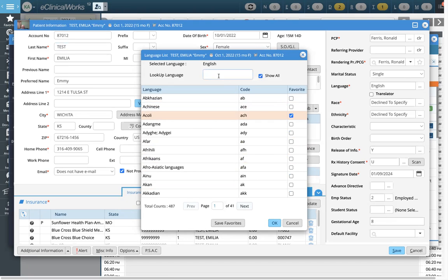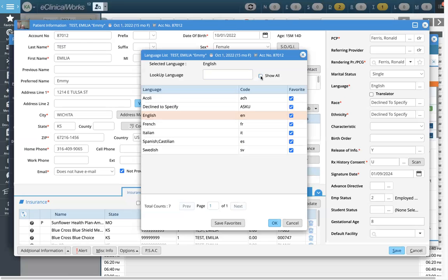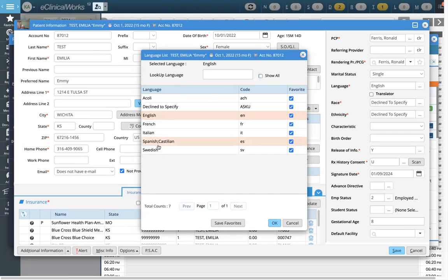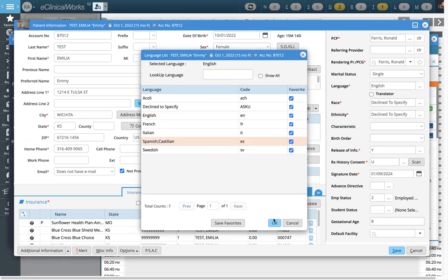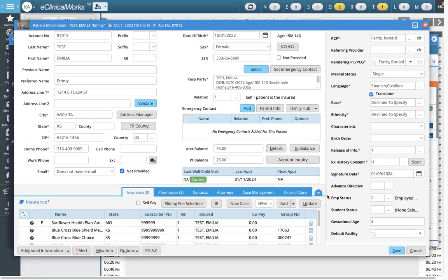That way it's really easy. If I'm not searching for frequent languages — say I have a lot of Spanish patients — I can uncheck this and quickly see my short list of languages without having to type each and every time. I'll change that and click OK. That's now updated.